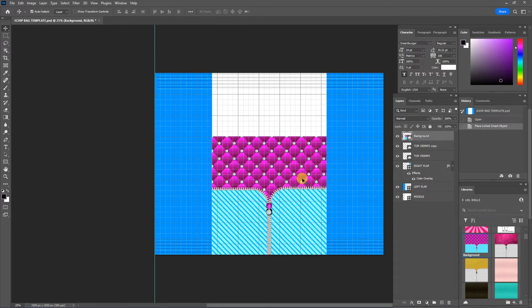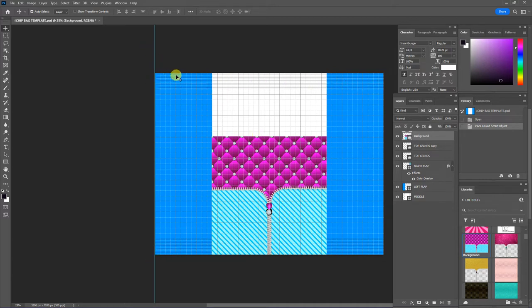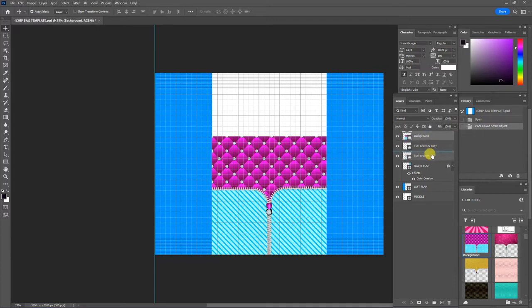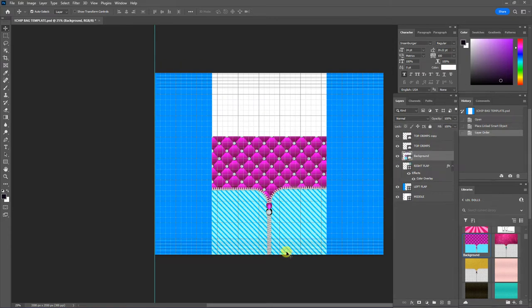You'll notice I have crimps that's a PNG file and I have them at the top and the bottom. So in order to keep my crimps in my design I'm going to have to move this file under the crimps layer. So I'm going to move this background layer under the crimps and you'll see my crimps will come back into the design.